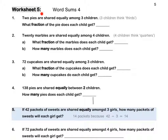Worksheet 5. Two pies are shared equally among 3 children. Three children — immediately think we are dividing into thirds. What fraction of the pie does each child get? In simplest form, each child will get one third of the pies.